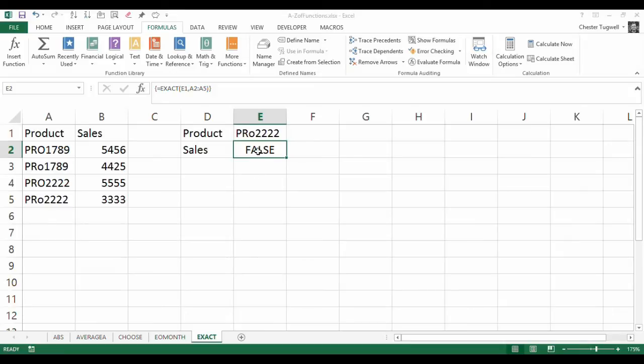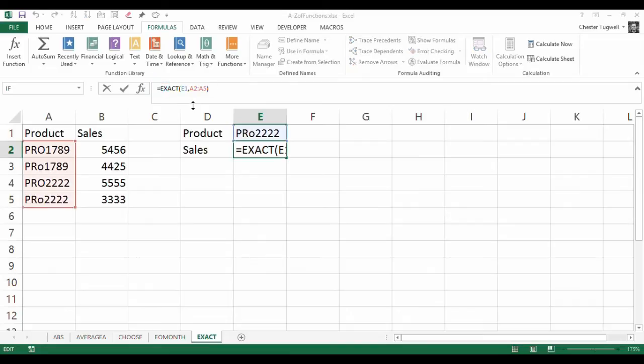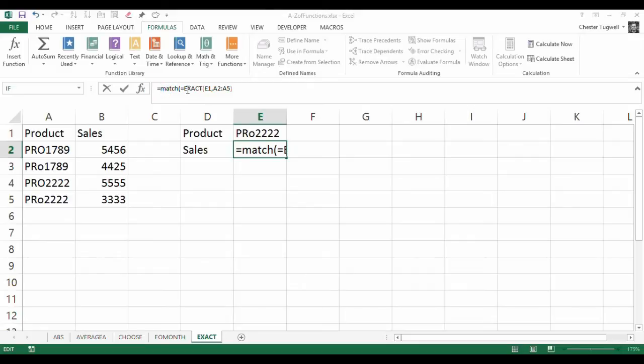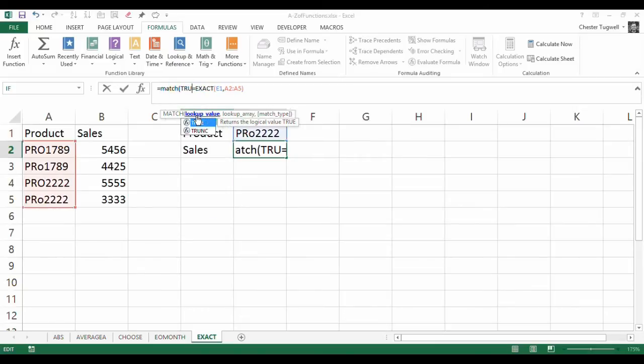How do we utilize that position in the form of a lookup? Well, the next thing to do is to use the MATCH function. The MATCH function finds the position of a value within an array or a range. I'll just put an equals in front of that. The first argument is the lookup value, so we want to find the position of TRUE.